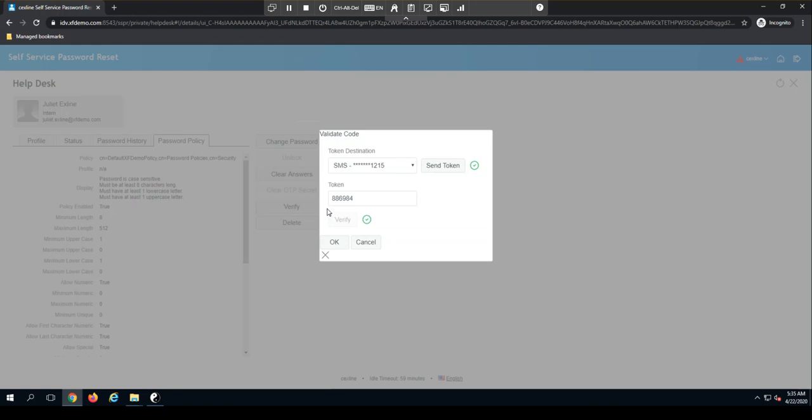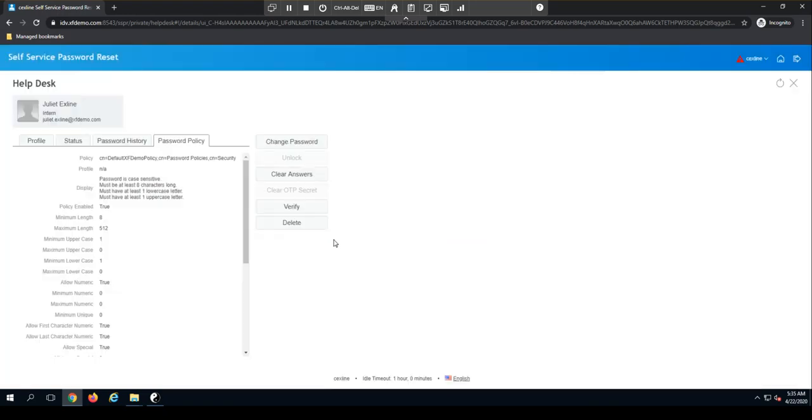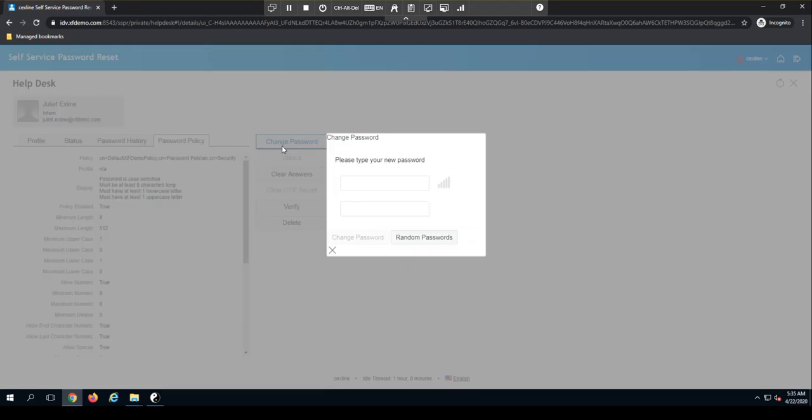So I know the person on the phone is this Juliet X line test user that I have set up here. I can now proceed with changing their password.